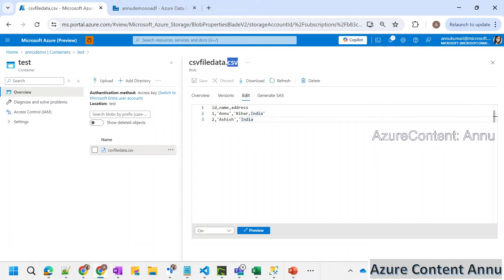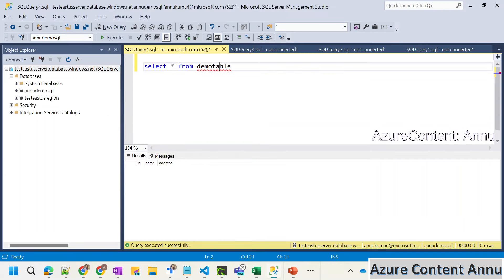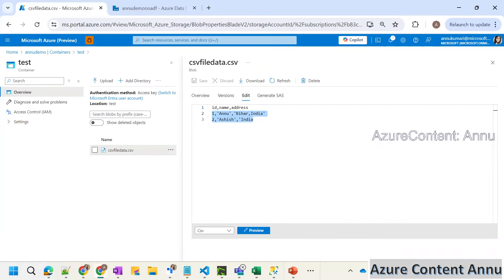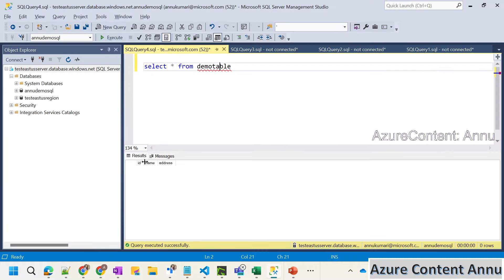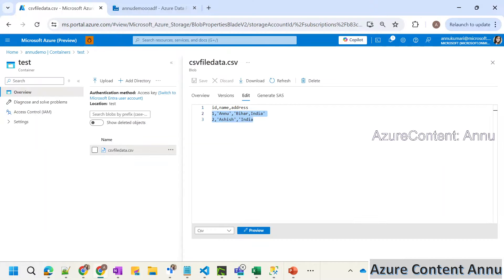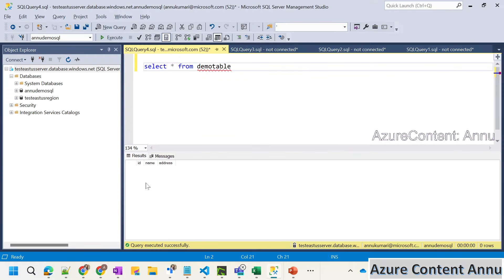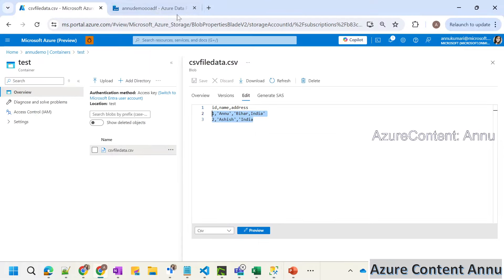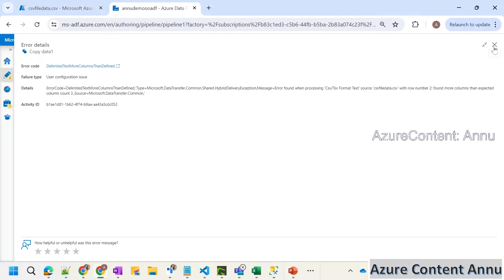So this is how my CSV file looks like. I have three columns: ID, name, and address. There are two rows here, and the same needs to be landed in the SQL table. If you see the demo table here, we have three columns: ID, name, and address. So the data from this CSV file needs to be loaded into my SQL table, and it expects the two rows from the CSV would land into two rows in the SQL table. Using copy activity, I'm trying to load the table.